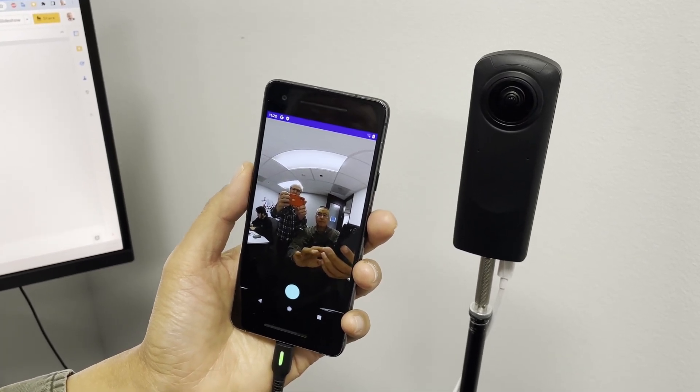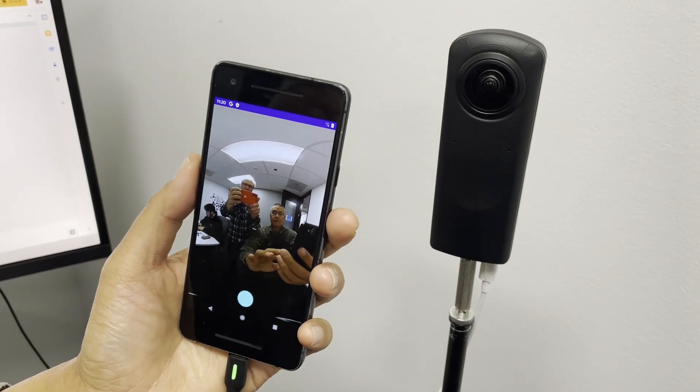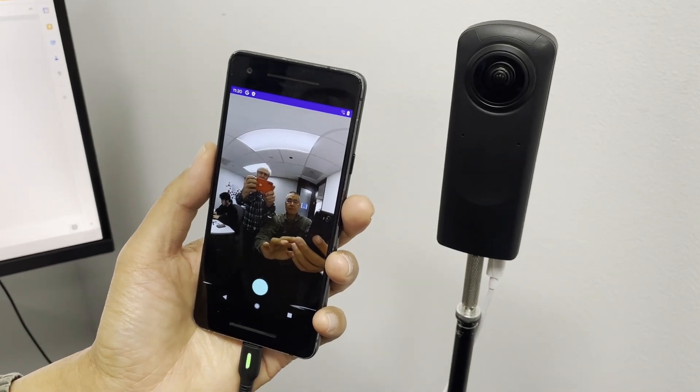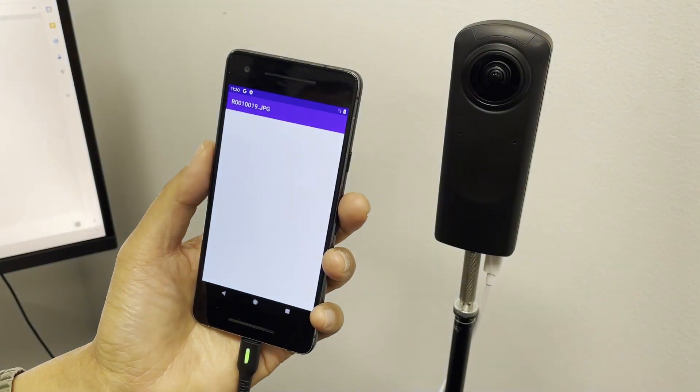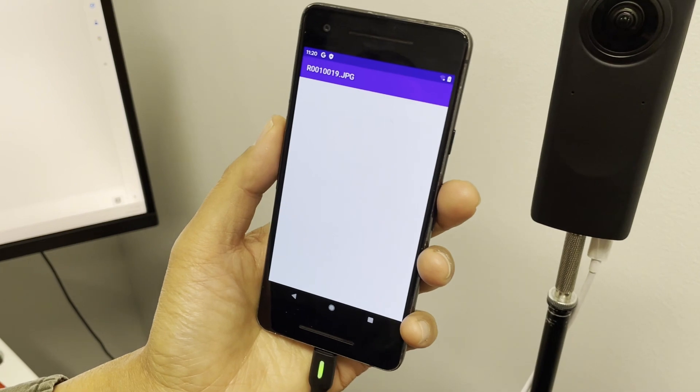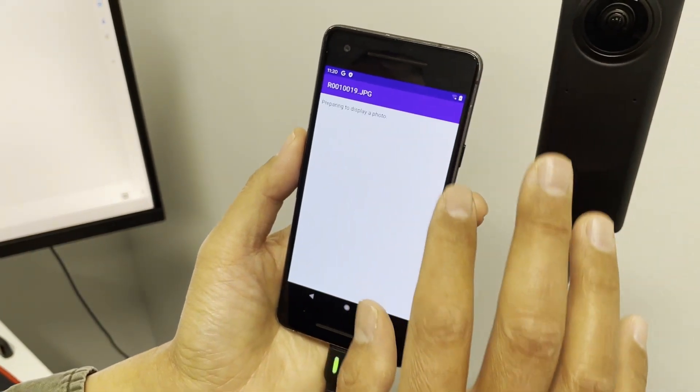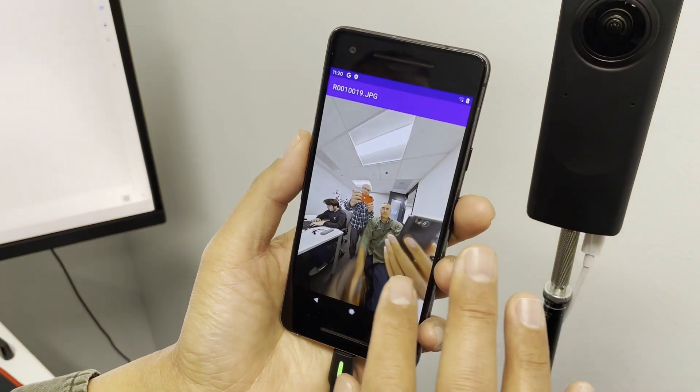But the feature set looks pretty good with live preview, post view, and transfer to the mobile phone. It also has a nice list files feature.